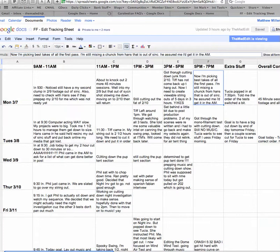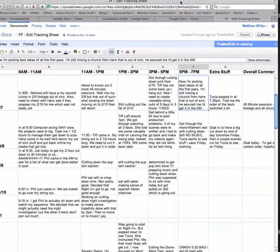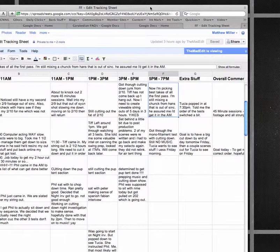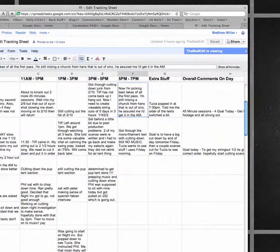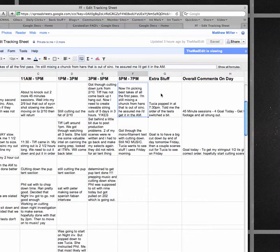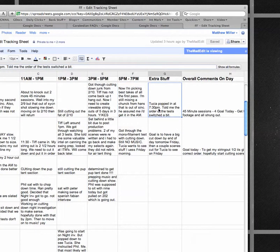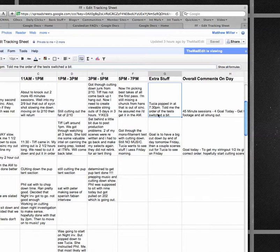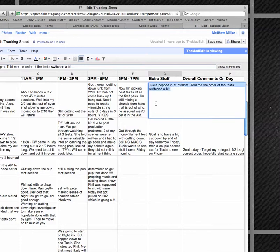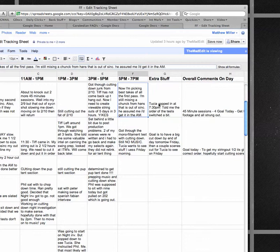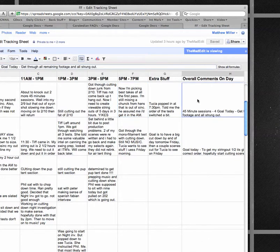The reason you want to do that is so that both parties are in line with each other and congruent and everyone's on the up and up. At the end of the day, I would like extra stuff that I need to know about. For me, on this day, my boss, Tusia, popped in at 7:30, told me the order of the test switched a bit. So to me, that means it's more work coming. Overall comments of the day.